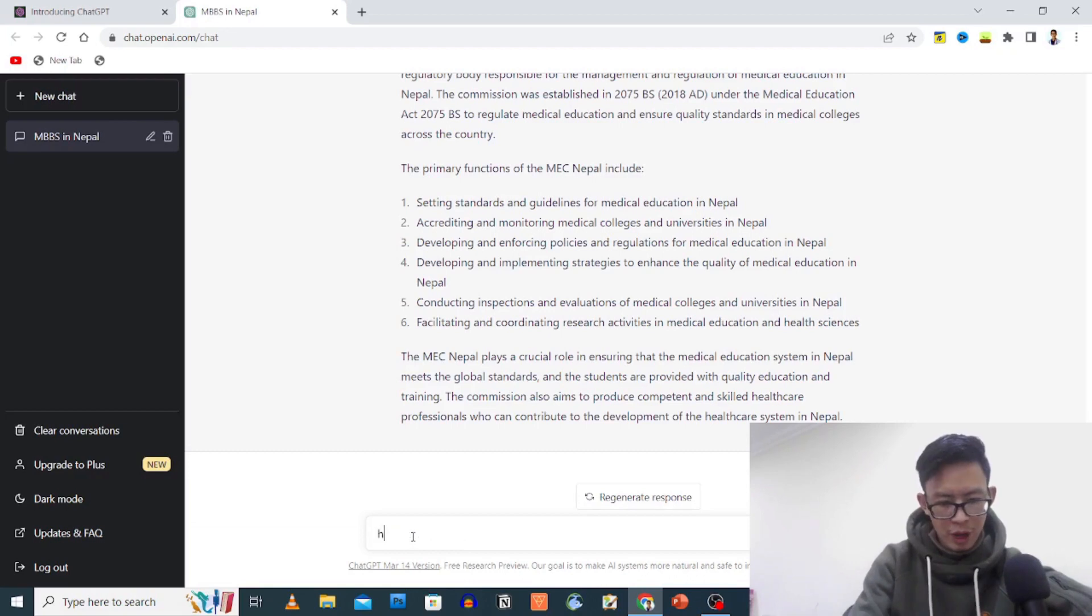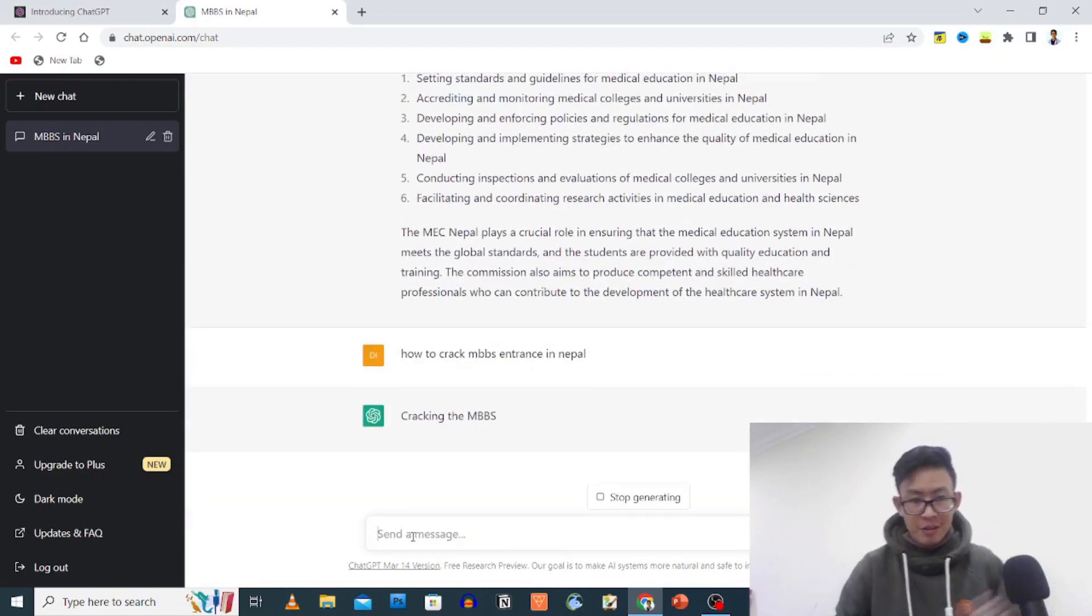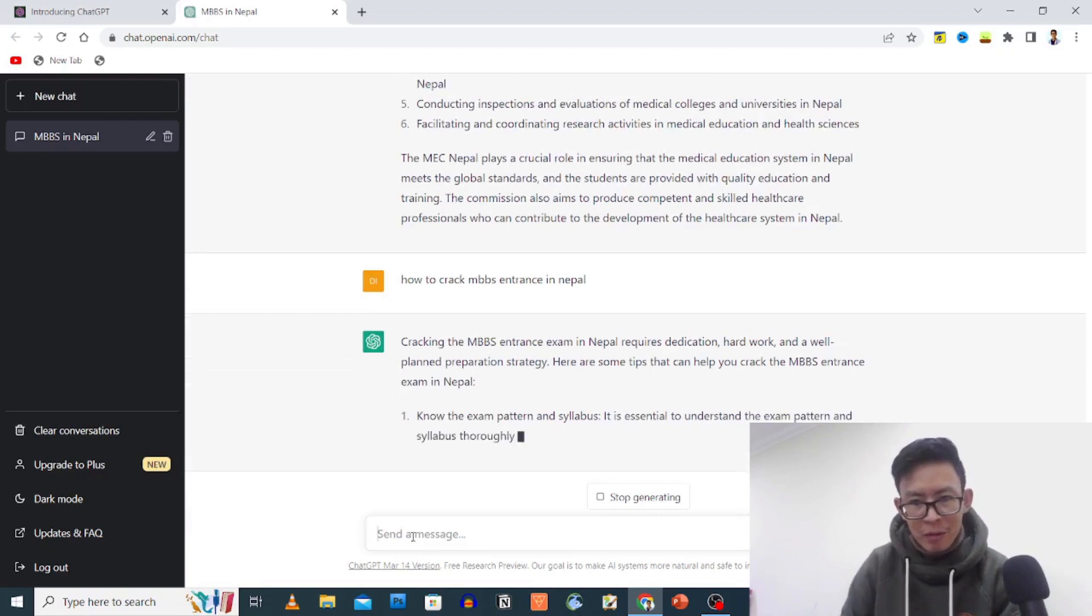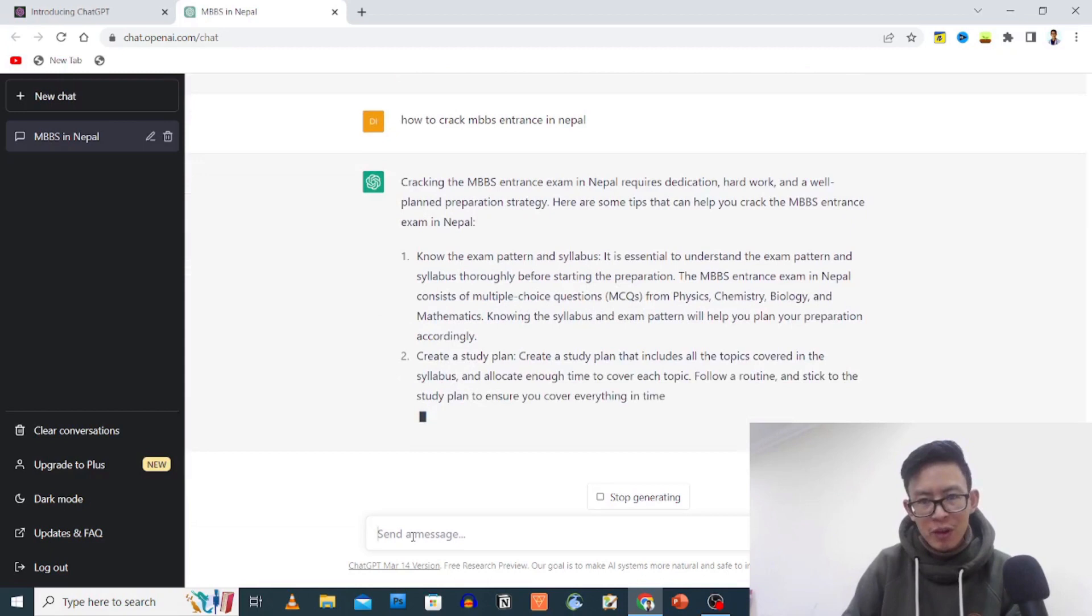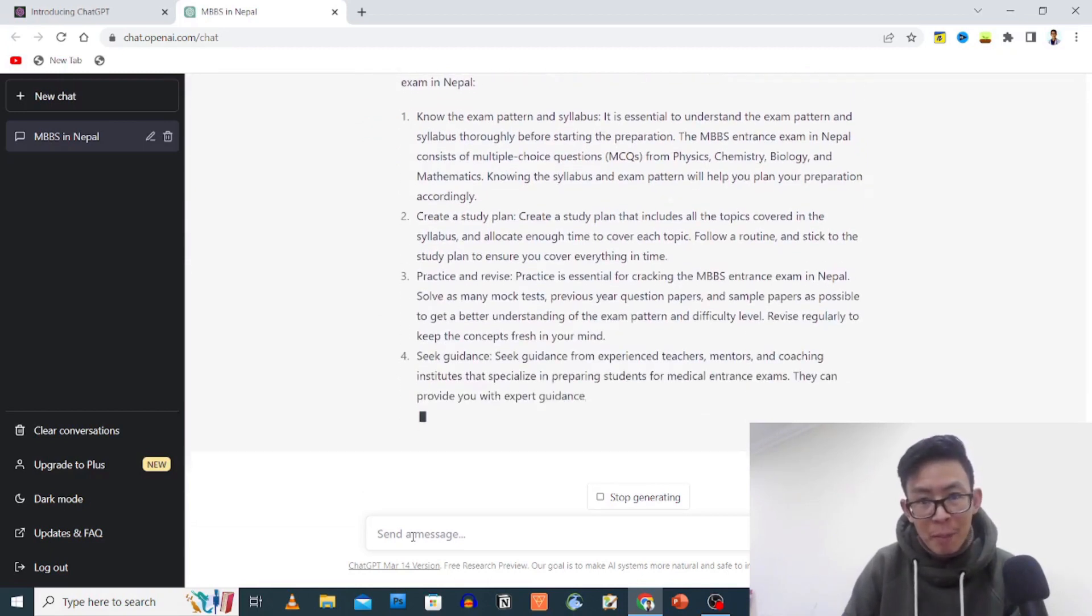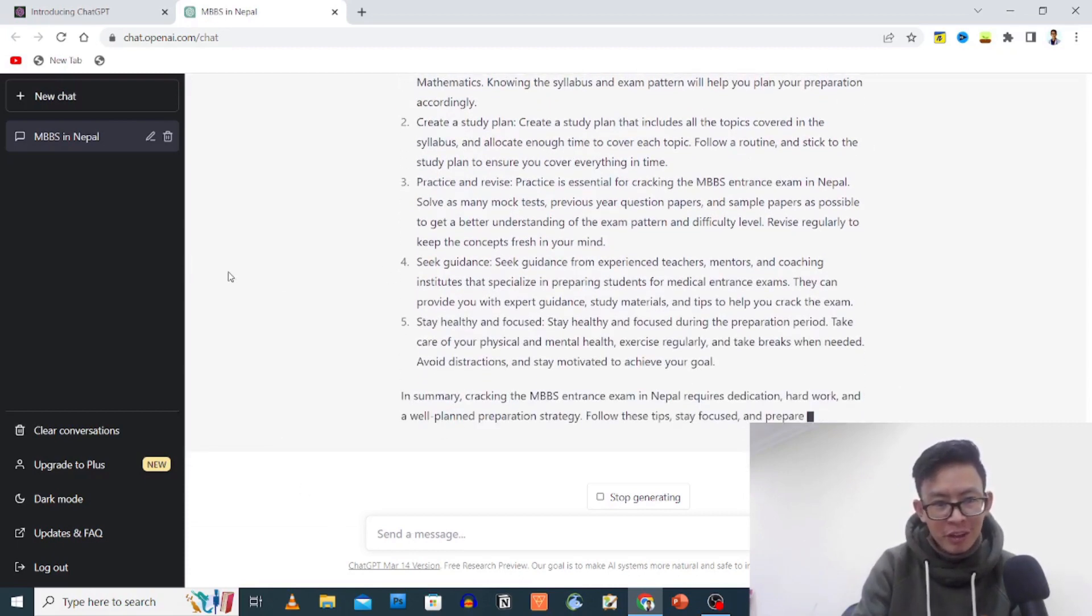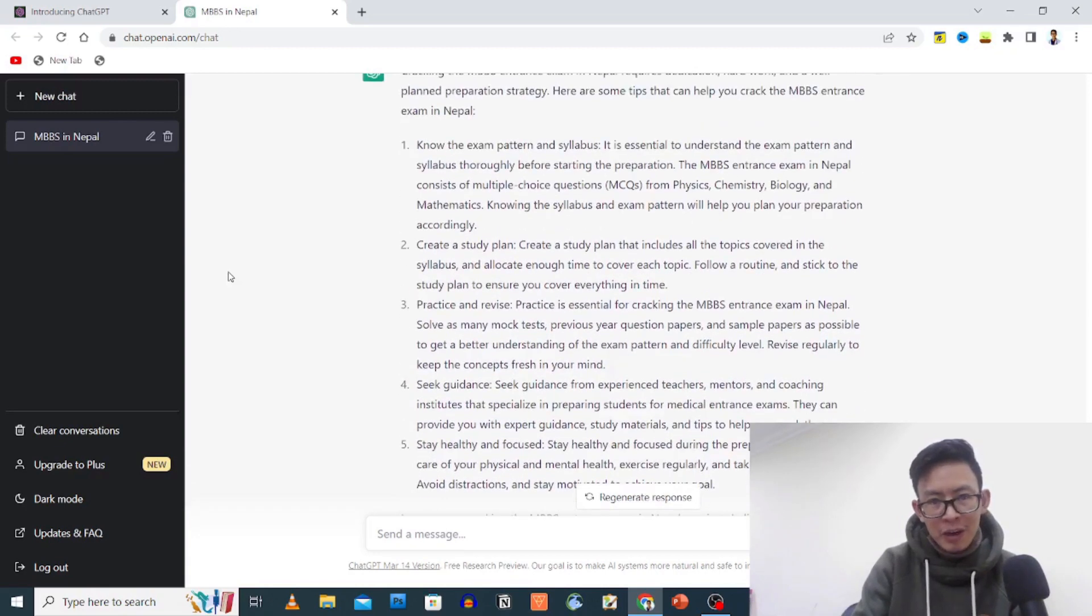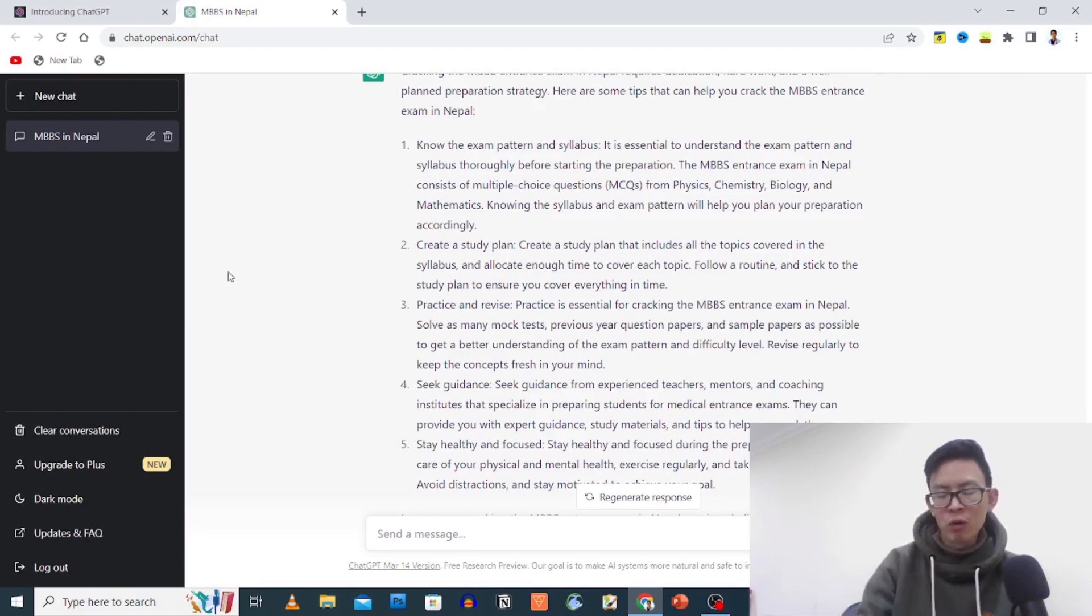How to prepare or how to crack MEC entrance in Nepal? Cracking the MEC entrance exam in Nepal requires dedication, hard work, and well-planned preparation strategy. Here are some tips that can help you: Know the exam pattern and syllabus. It is essential to understand the exam pattern and syllabus thoroughly before starting the preparation.